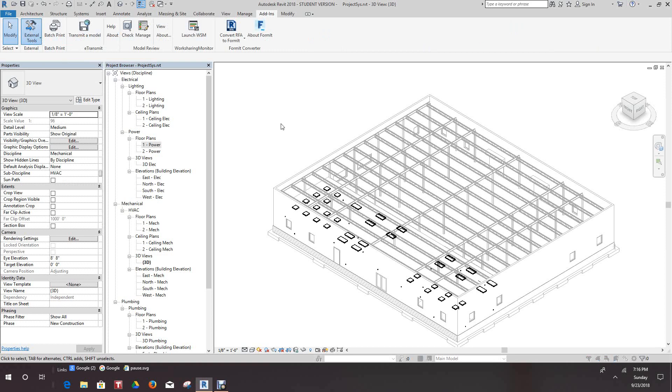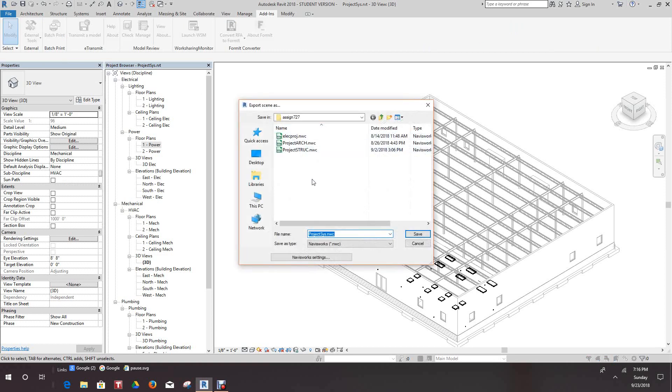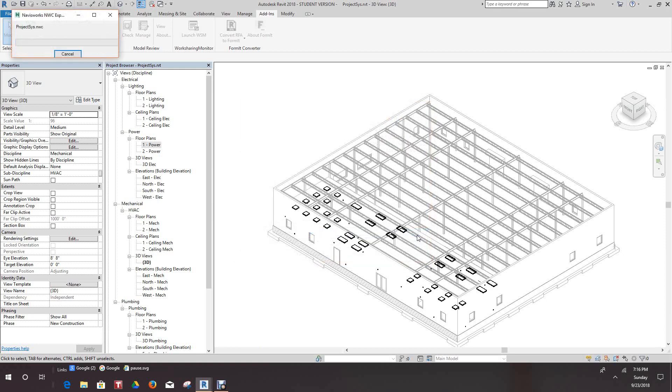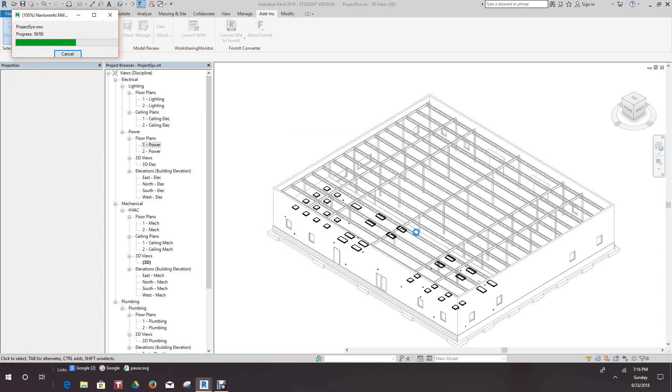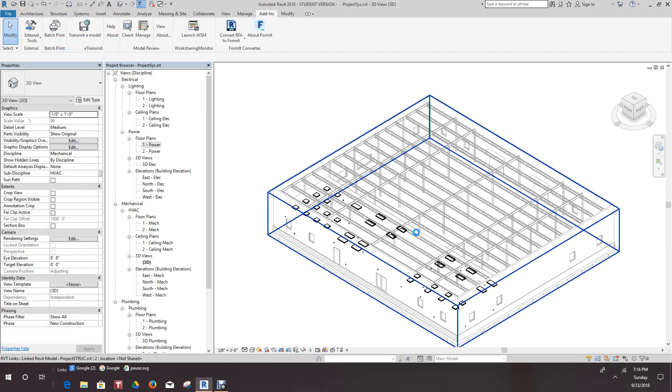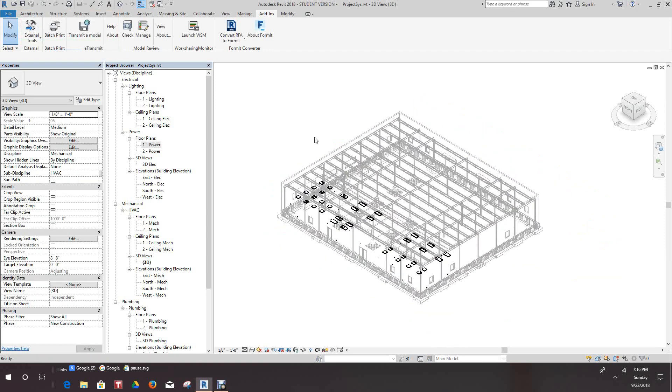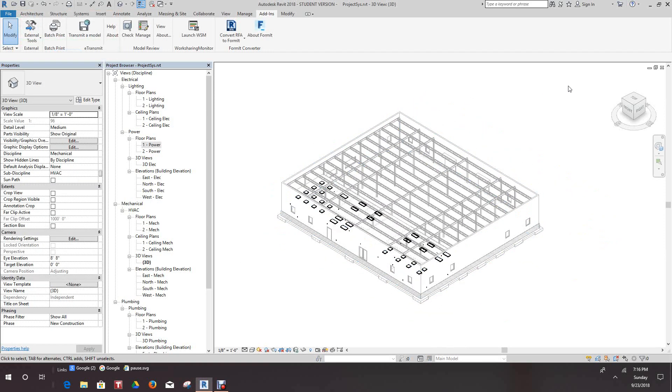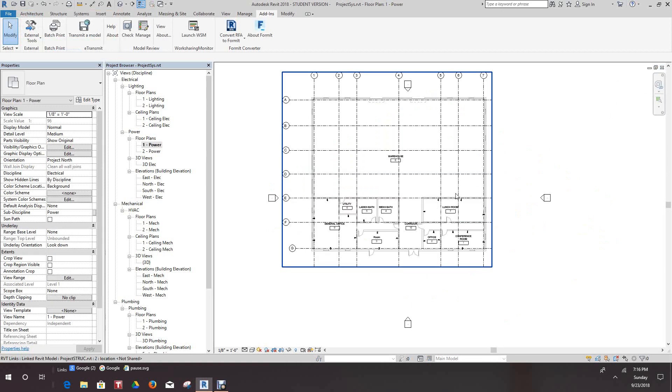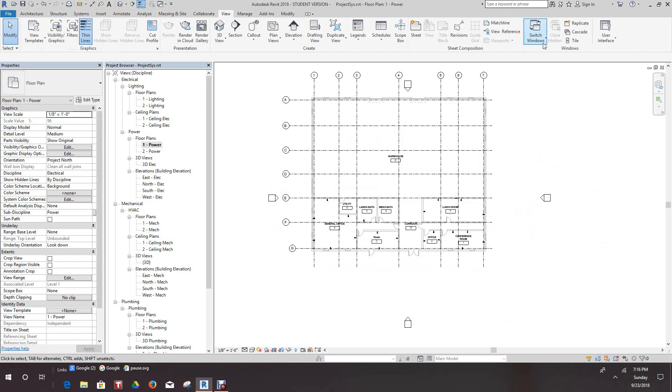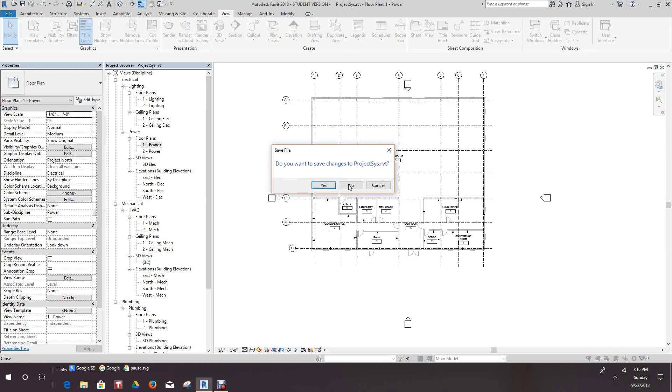And we'll save it as the same name. And there we go. So let's set this one down. We'll say yes.